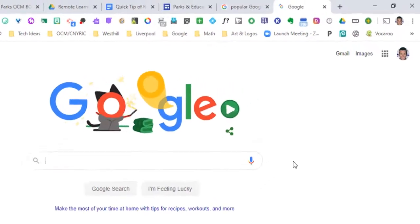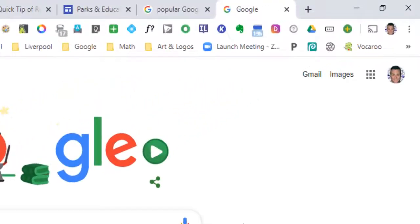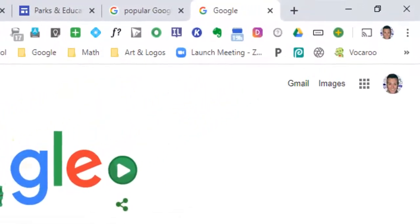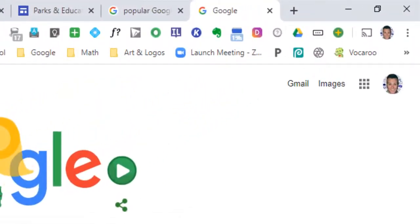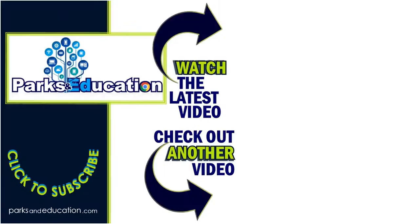Hopefully this clears up any questions about the large circle and the small circle in Google. Join me — you may be able to help solve a mystery.